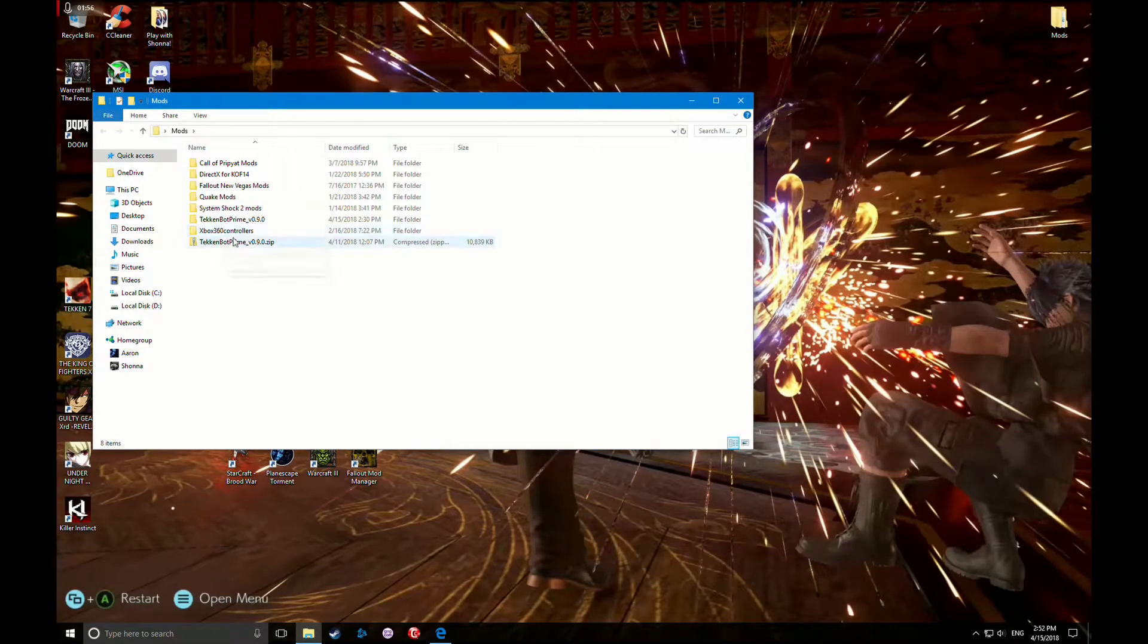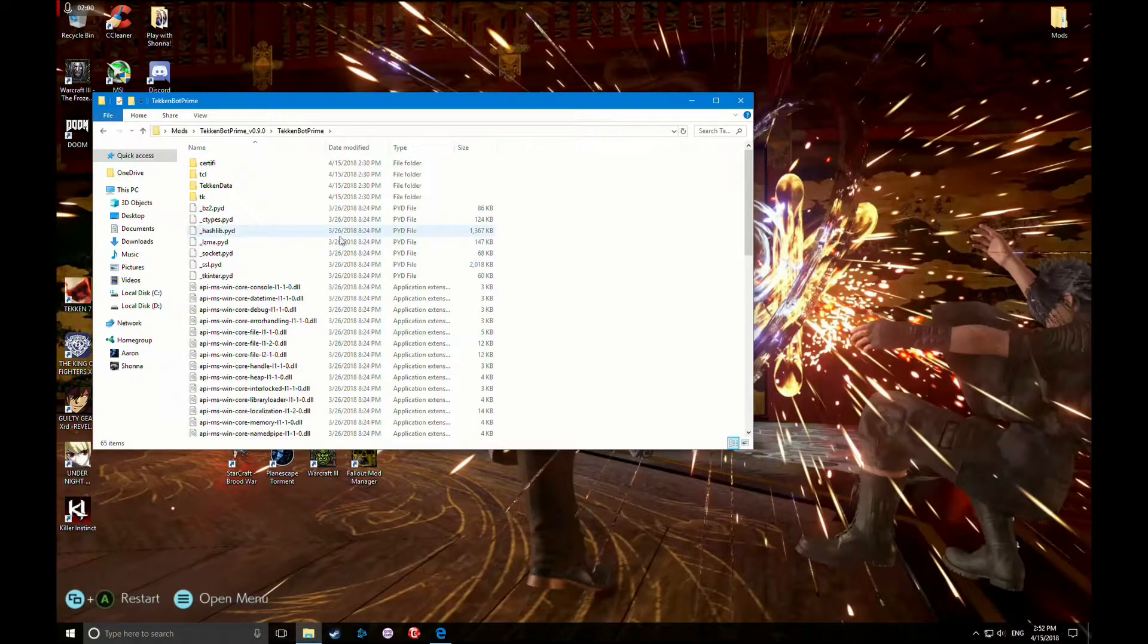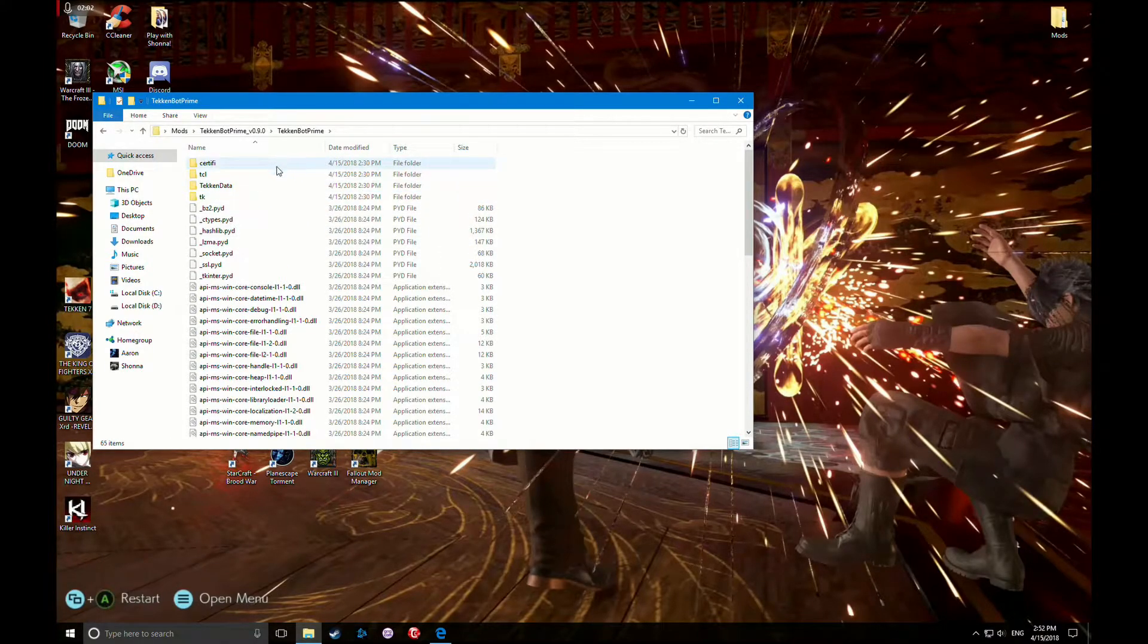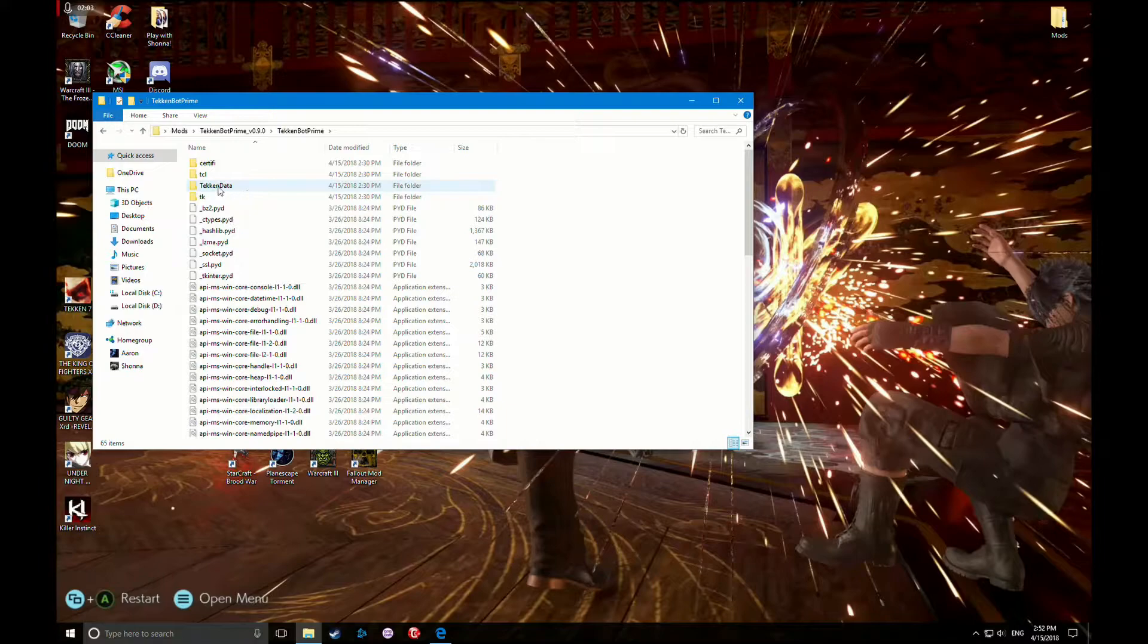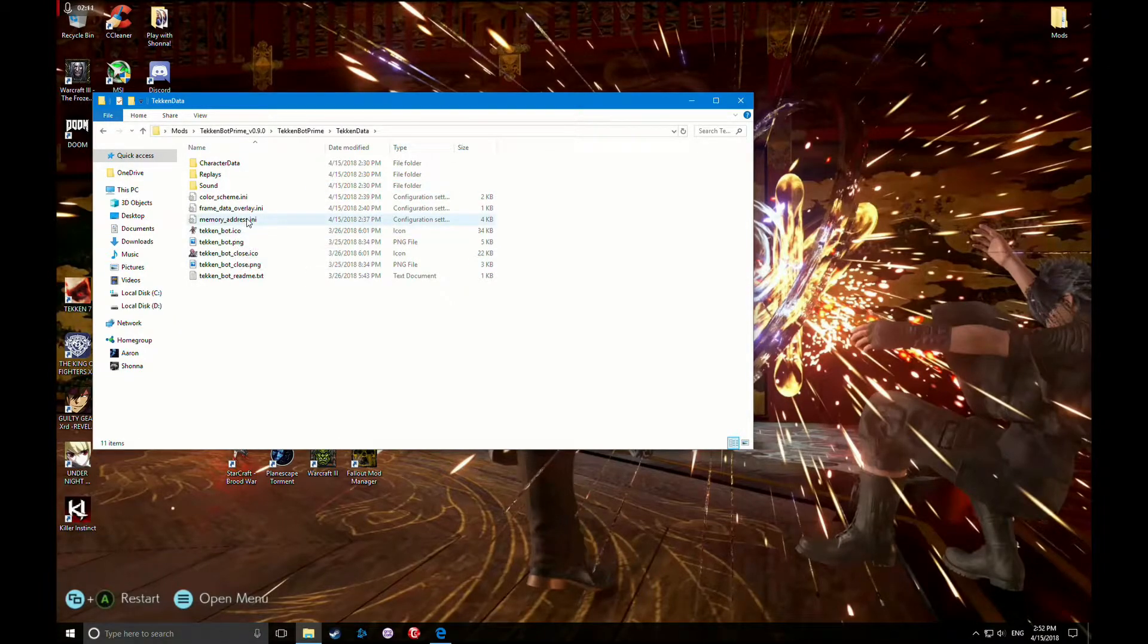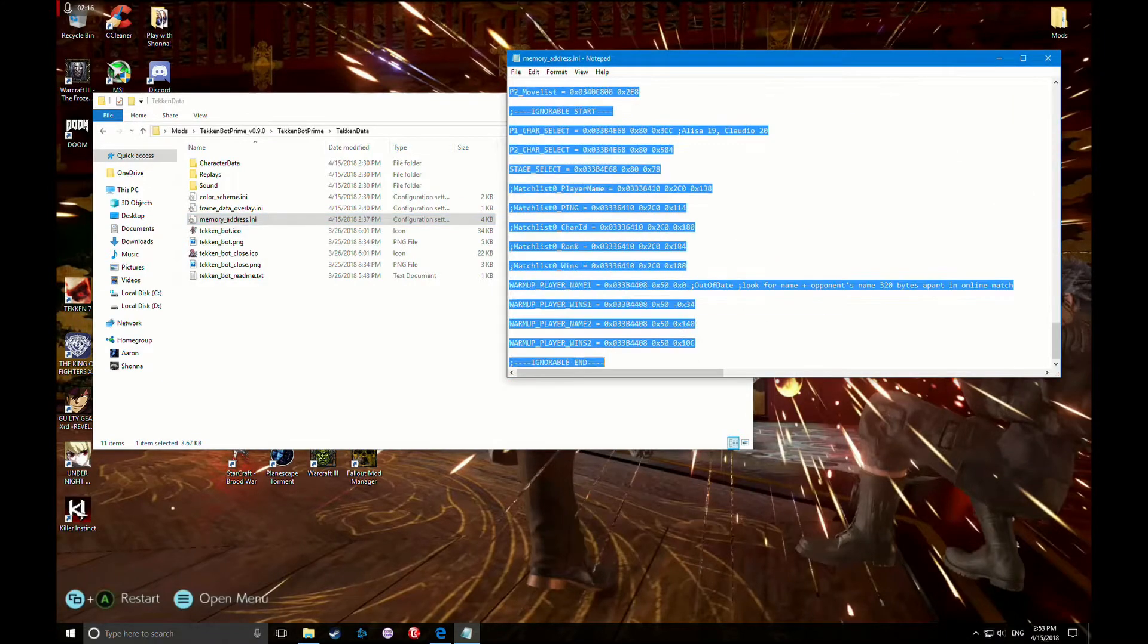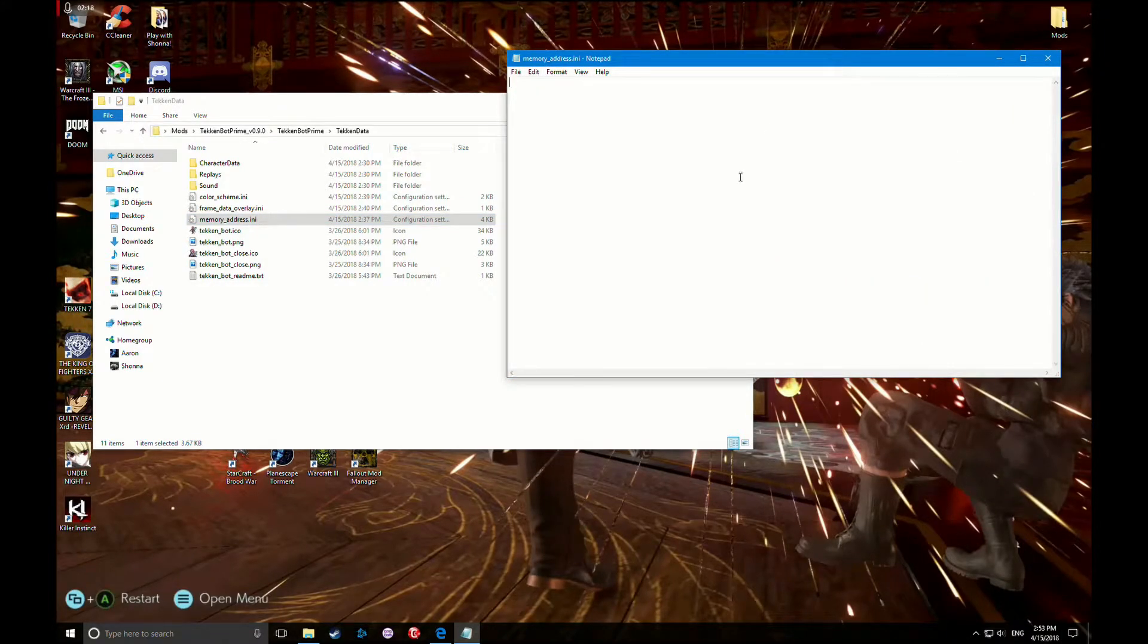Now you're gonna go to your Tekken Bot folder. If you Google Tekken Bot, you'll be able to find it easily. You're gonna go to Tekken Data memory address dot ini. You're gonna delete all this, just hit the delete key. It's gone.